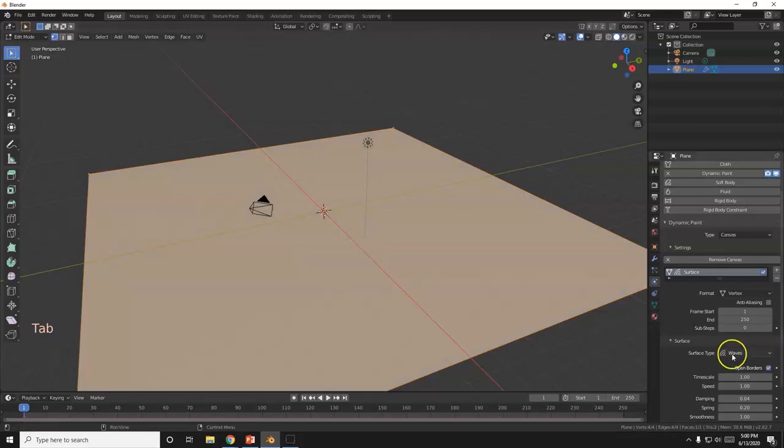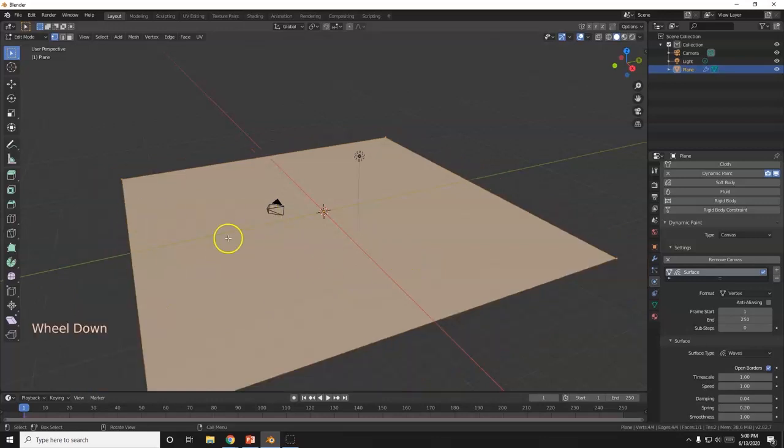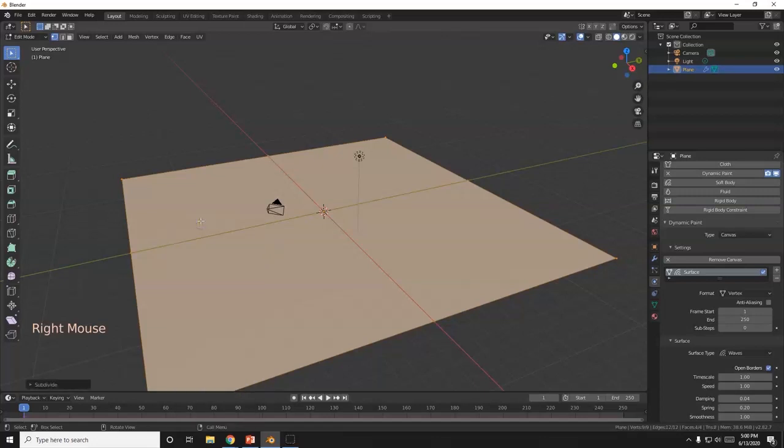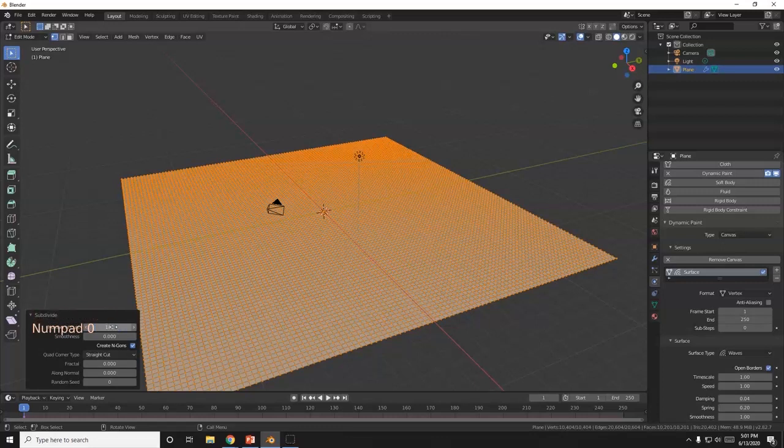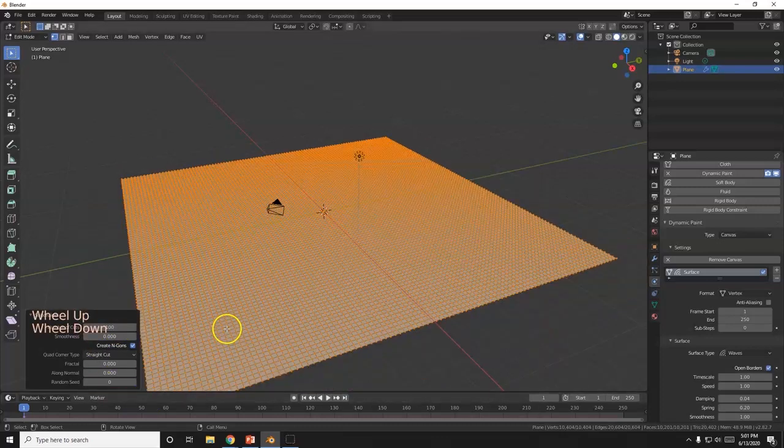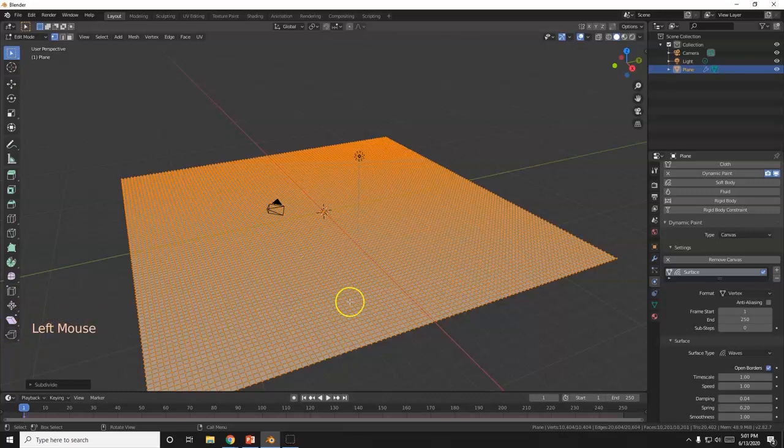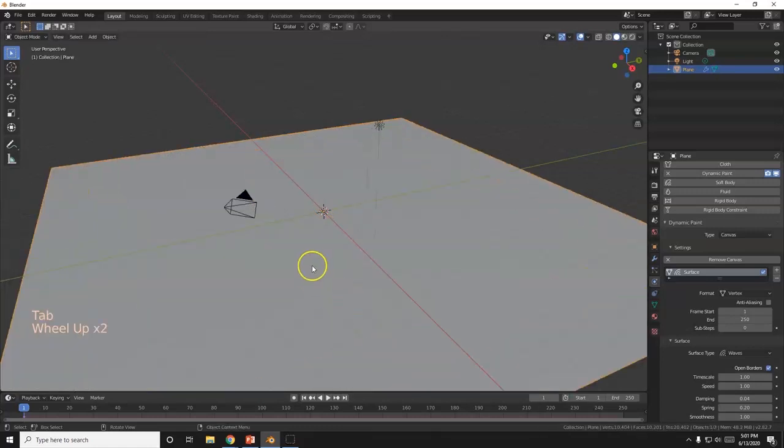Now I'm going to take my plane to edit mode, tab key. For the waves to appear, I need to have geometry here. I need something to bend. Right now there's no vertices or edges here inside of it. So I'm going to right-click it, select subdivide. Then I get a subdivide menu, number of cuts. I'm going to increase that to 100. Depending on your computer and graphics card, go higher if you want.